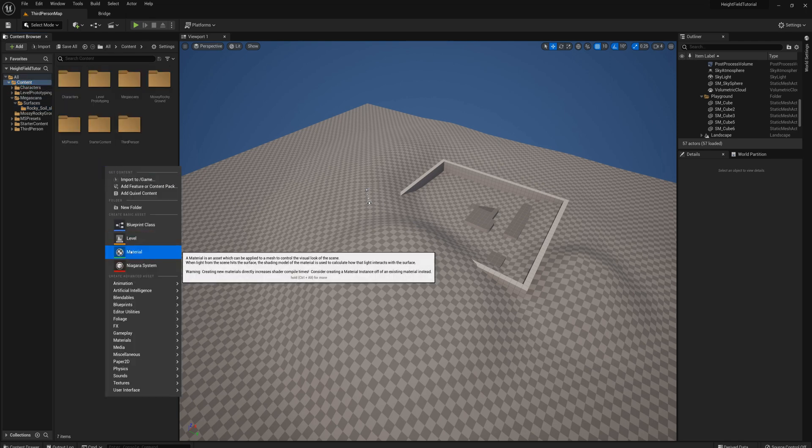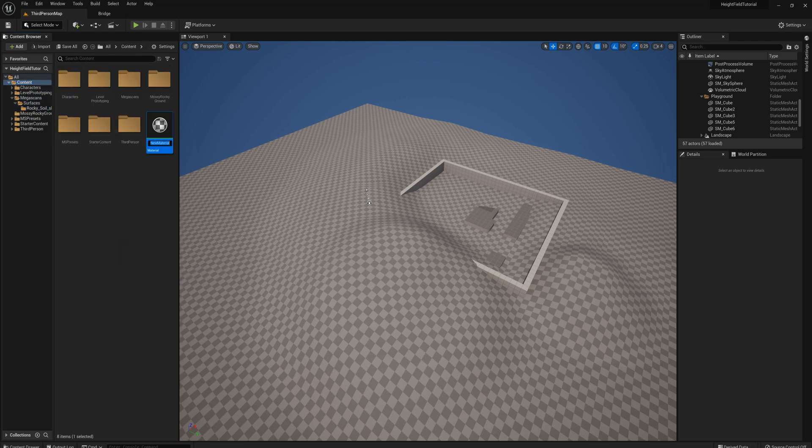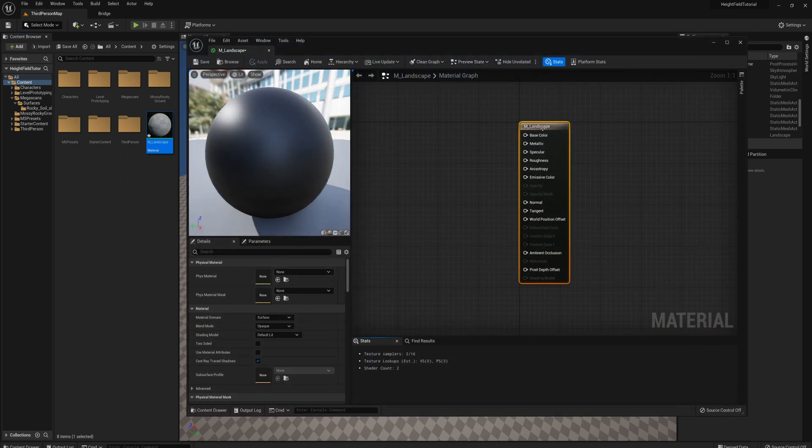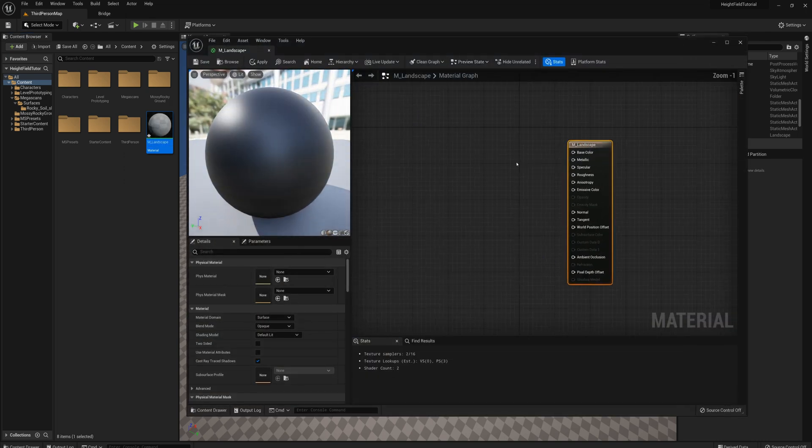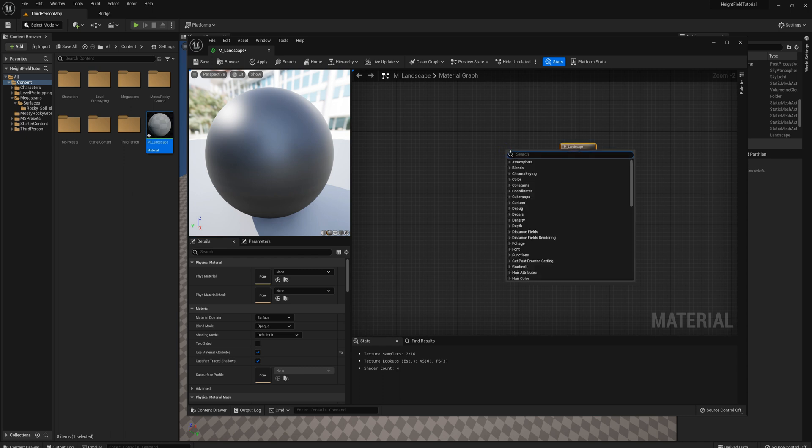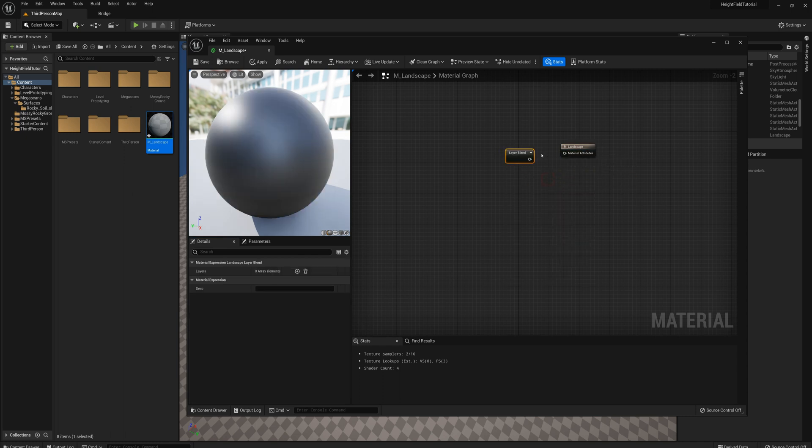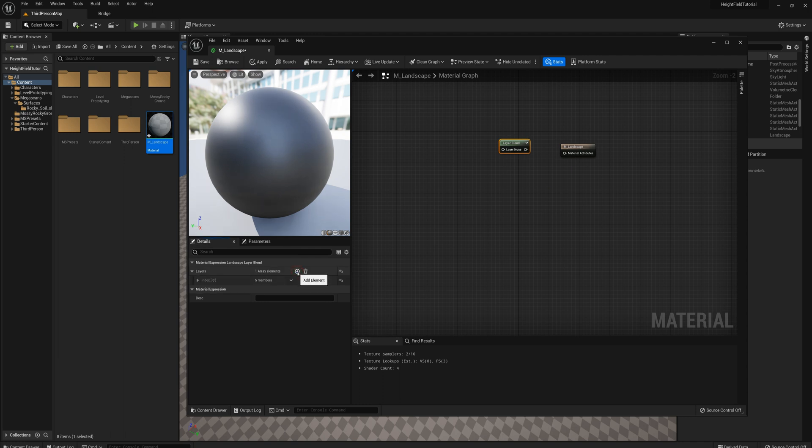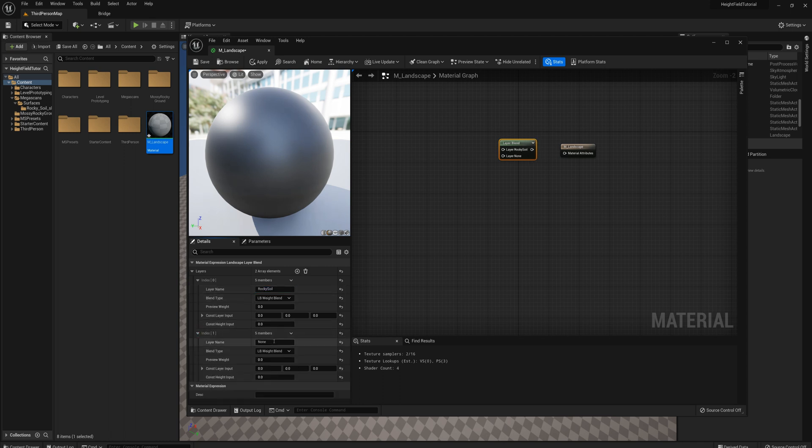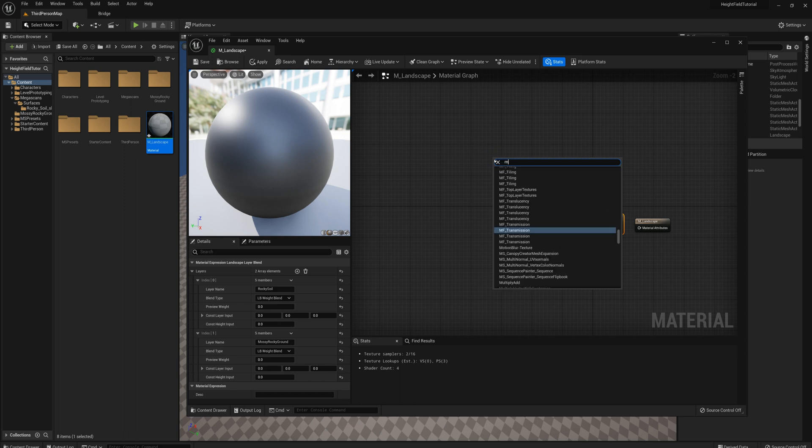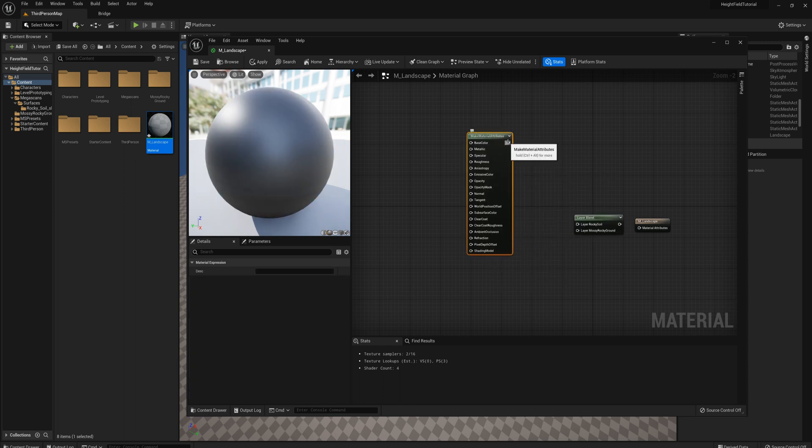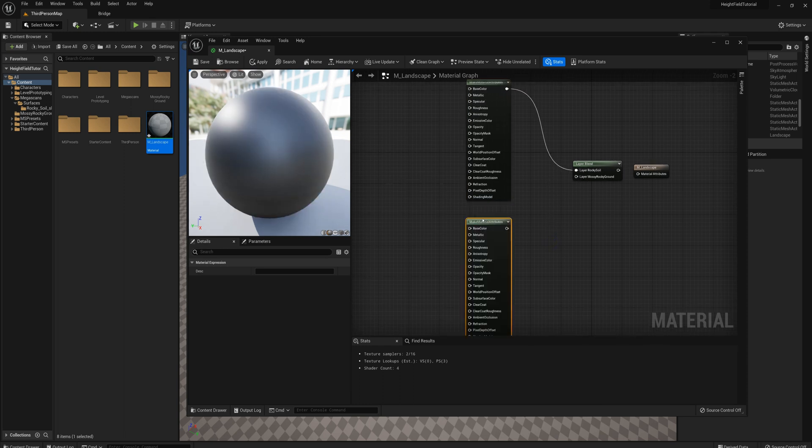I'll just right click, make a new material, M underscore landscape. I'm not going to make a material instance or anything, I'm just going to make this master material for now. So first I'll set this to use material attributes. And I'll right click and I want to make a landscape layer blend. And I'm just going to make a two layer blend for now. And we'll use that rocky soil and the mossy rocky ground. Alright, and so for both of those I'm going to need to use a make material attributes node. And the results will plug into these pins here, let's duplicate that here.